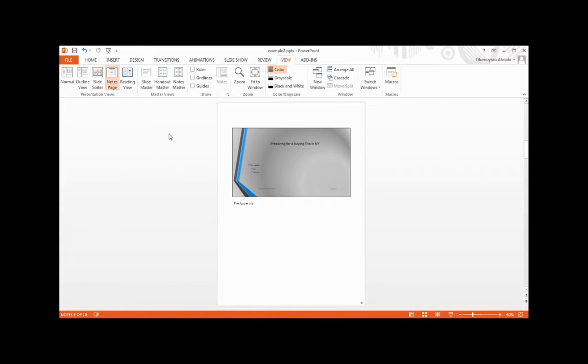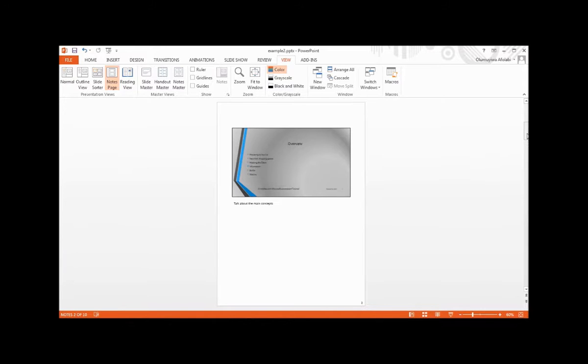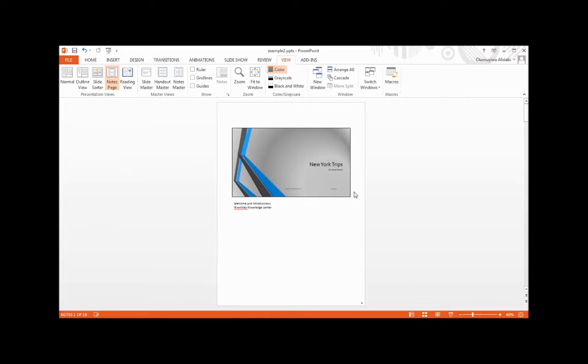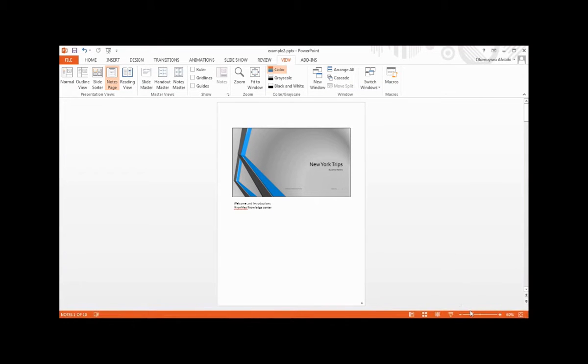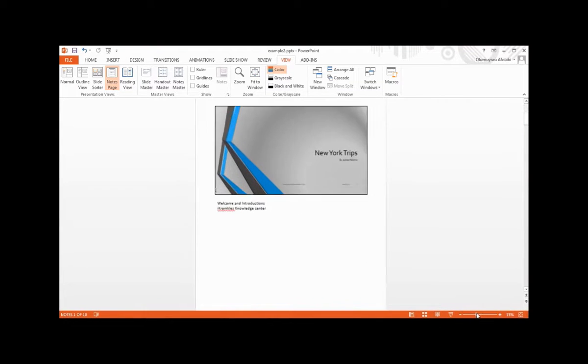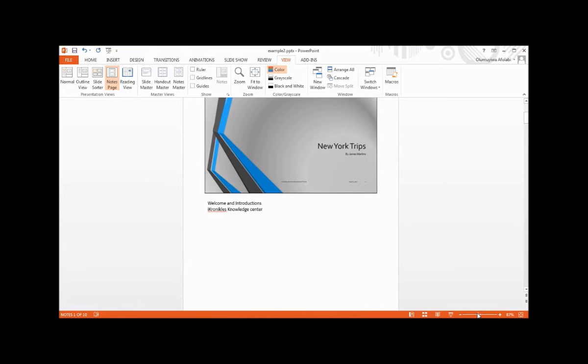This displays the note page. You can see page 3, page 2, and page 1. You can fit this to page to see how it looks.